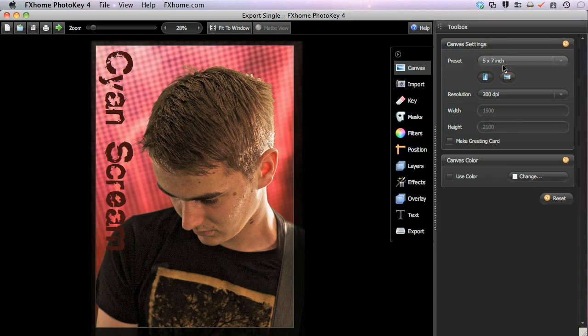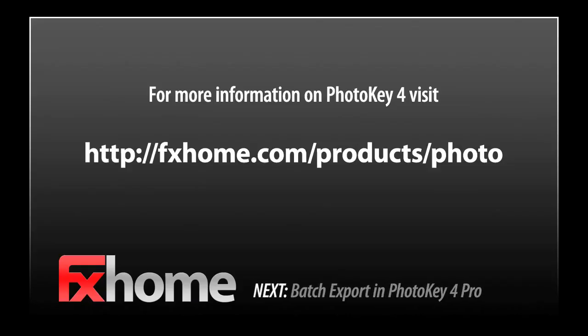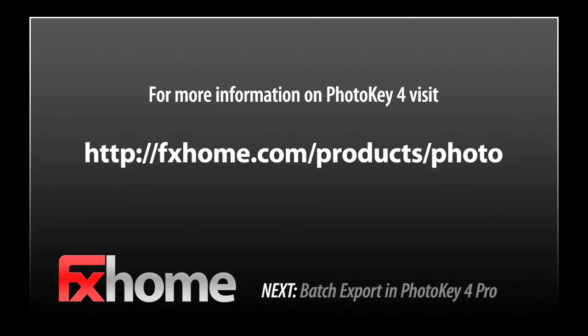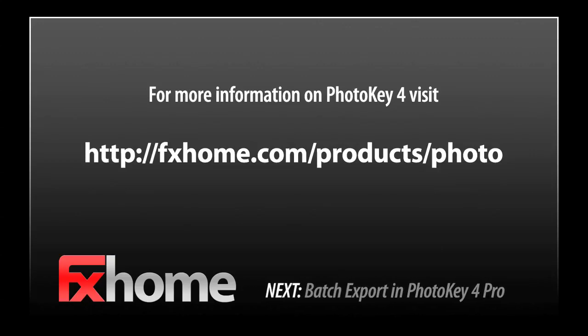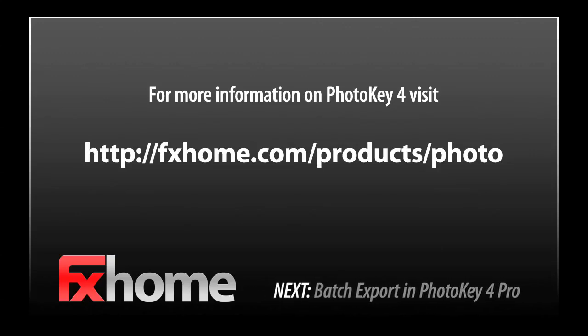Well, that covers the export features of PhotoKey 4. Our next video will look at the batch export toolset of PhotoKey 4 Pro.